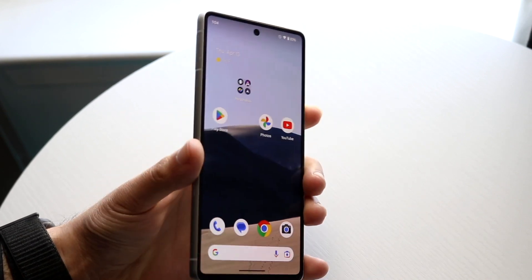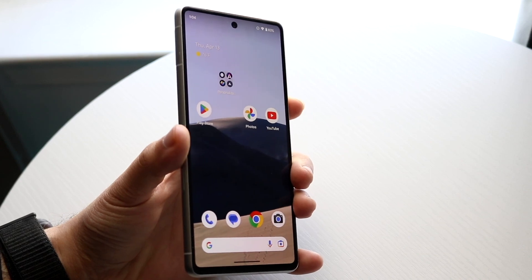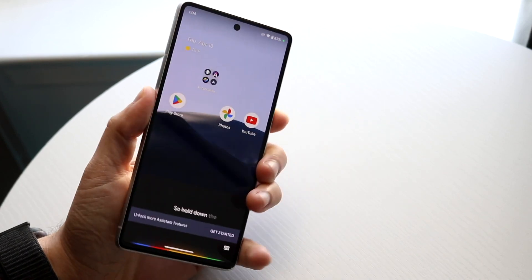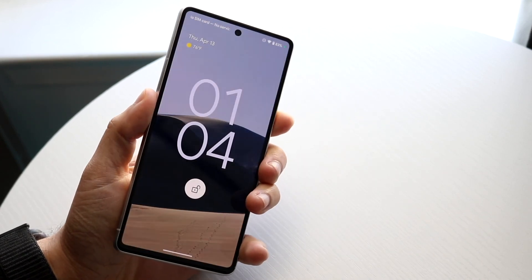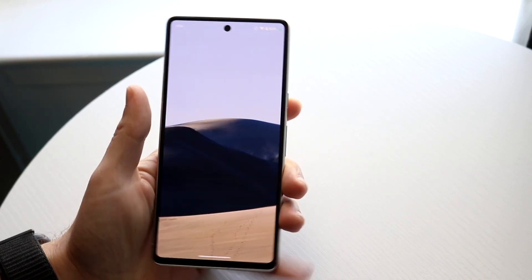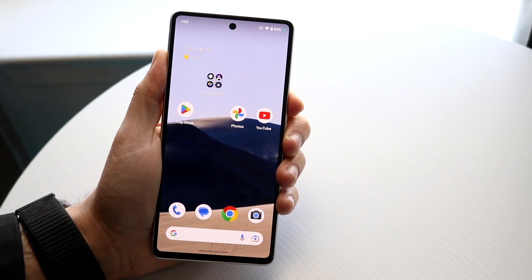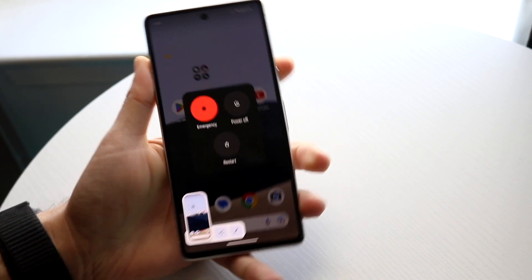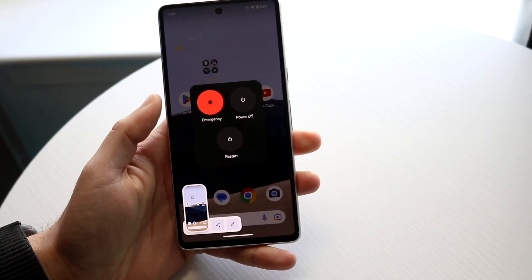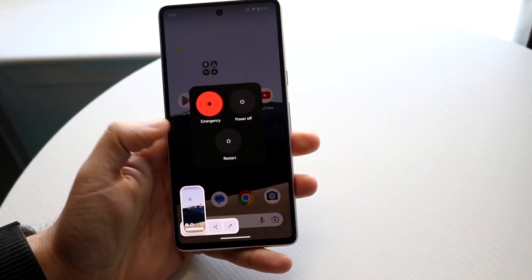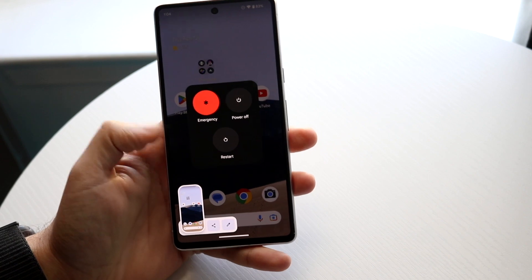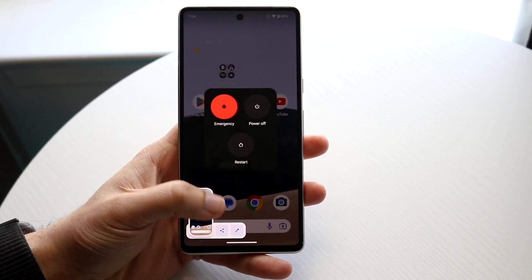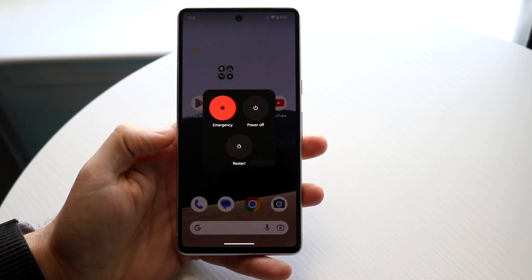If that's still not working, try restarting your phone. Hold down the power button — or on Pixel phones, hold the two buttons together — turn your phone off, restart it, and then try turning it back on. That could end up fixing the problem too.